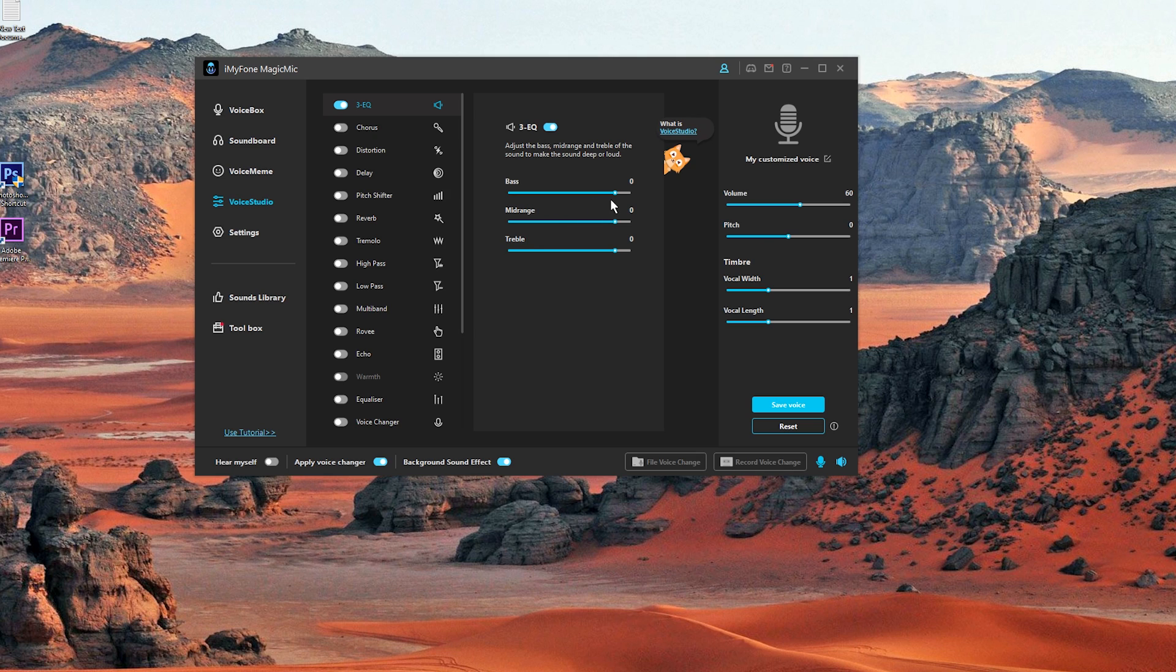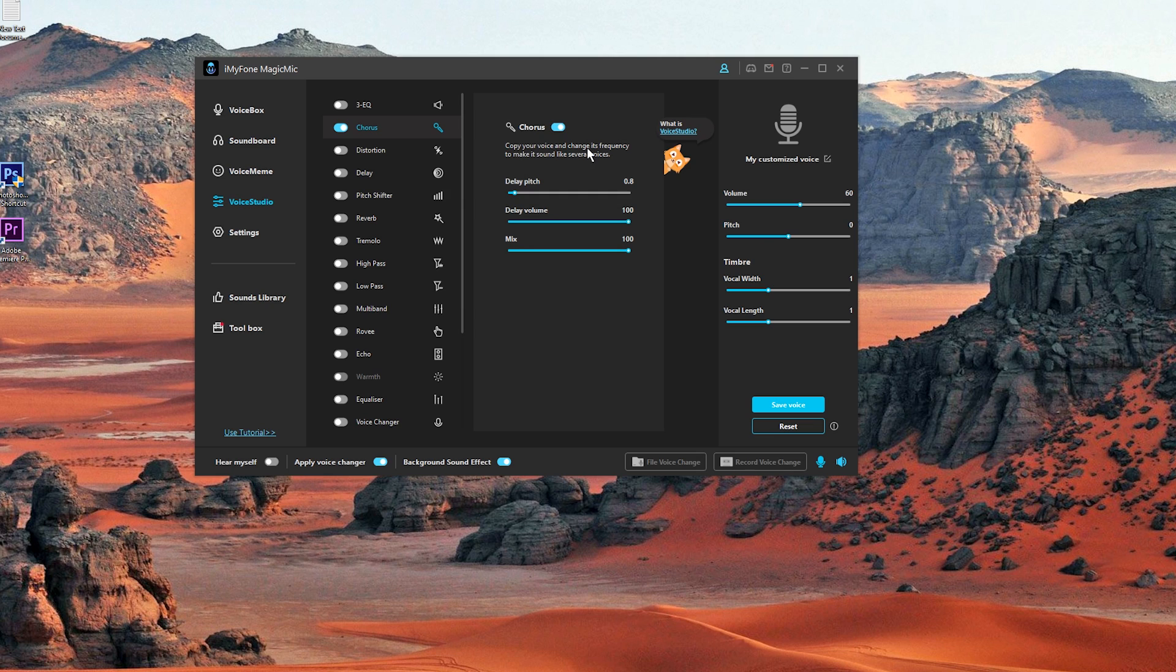You have the EQ. You can adjust the bass. Let's set it to zero. You can also choose the midrange and of course the treble. You also have the chorus option. Copy your voice and change its frequency to make it sound like several voices. We have delay pitch, delay volume and also mix. So let's disable that.